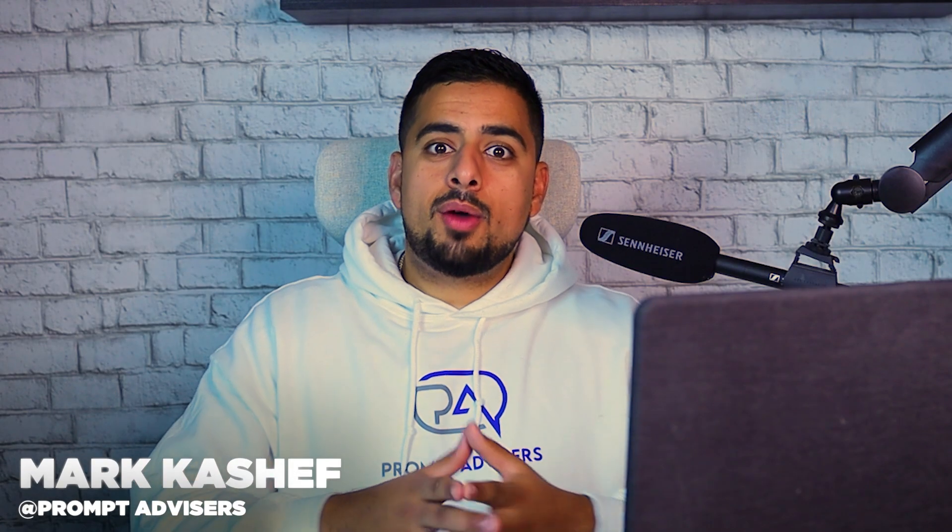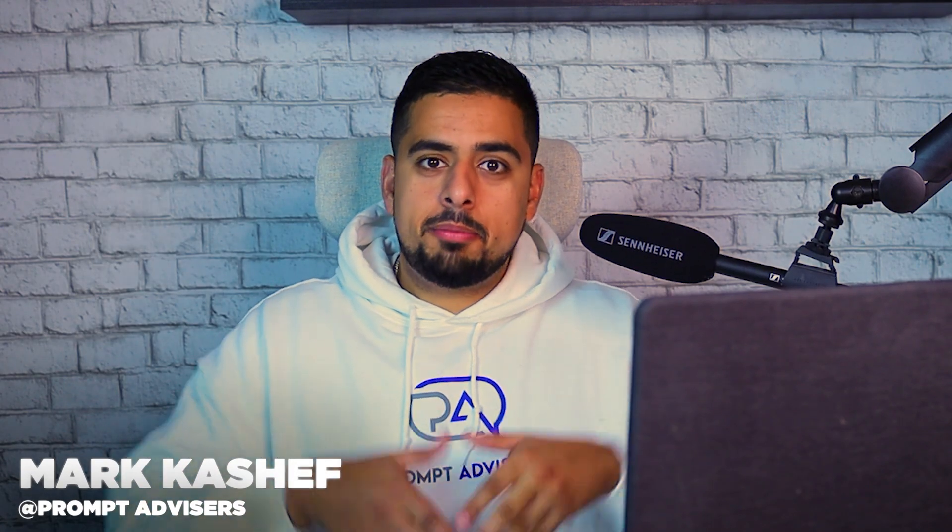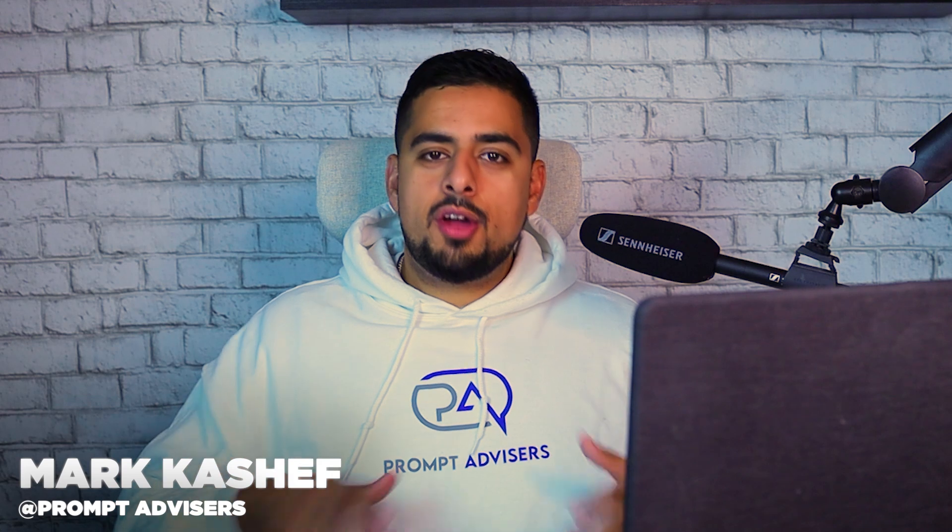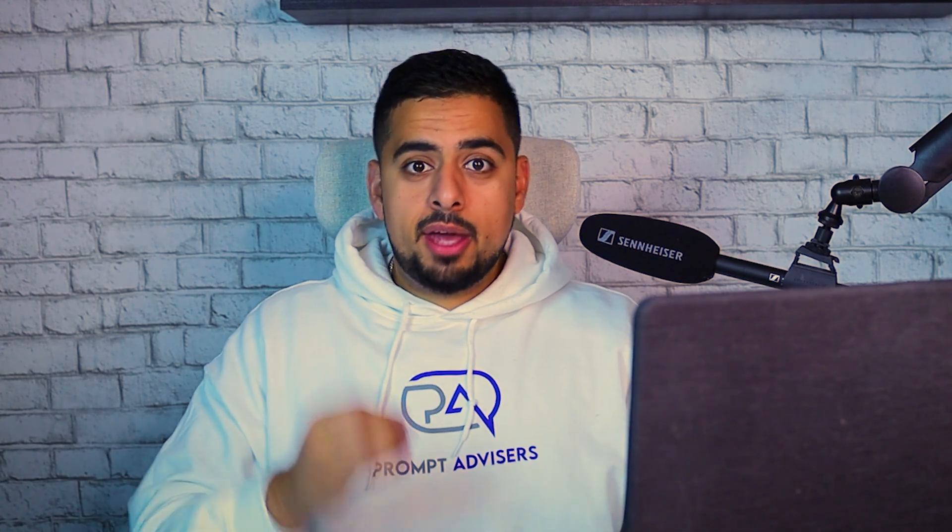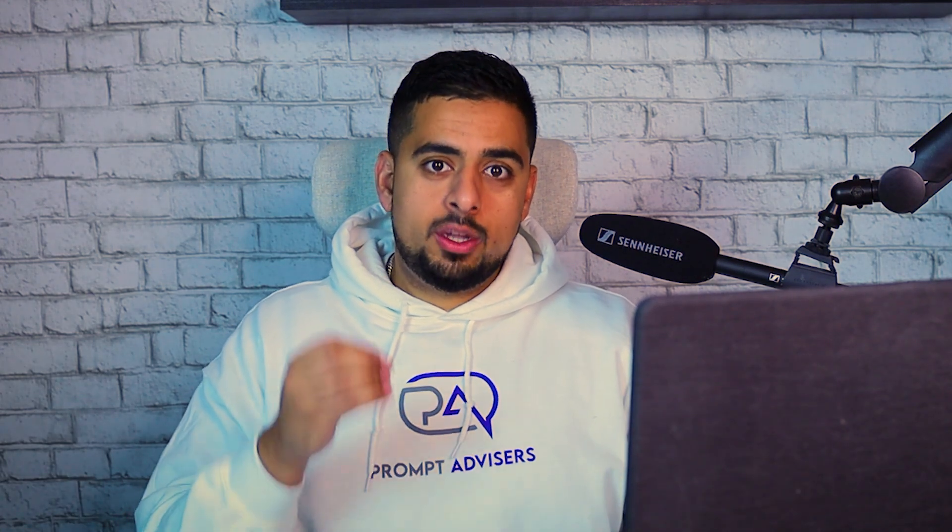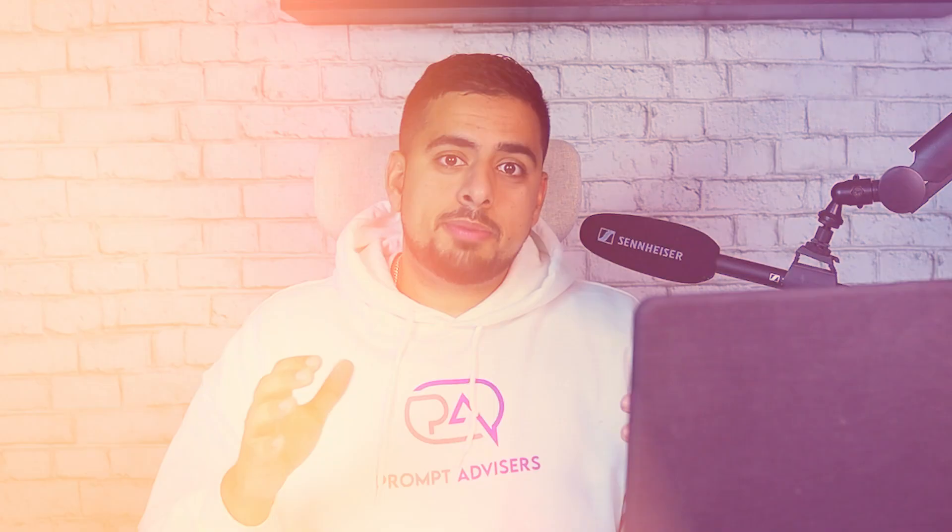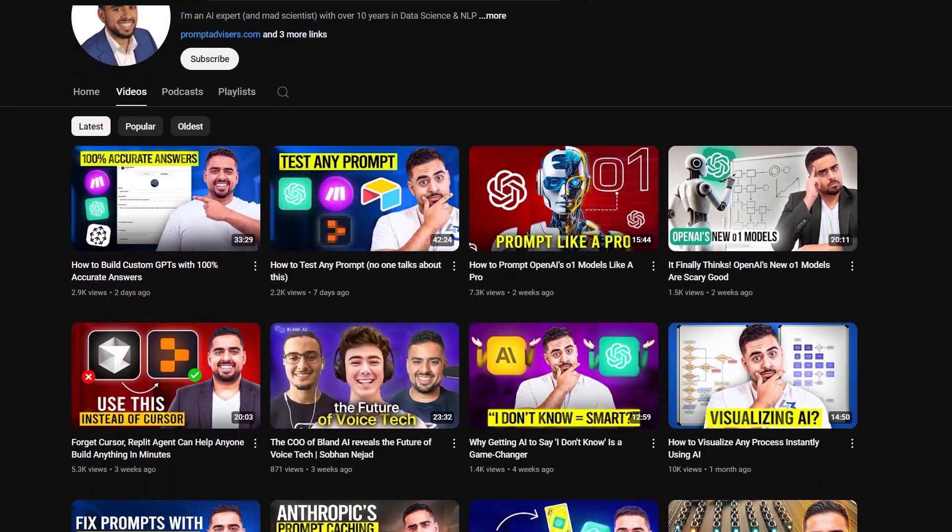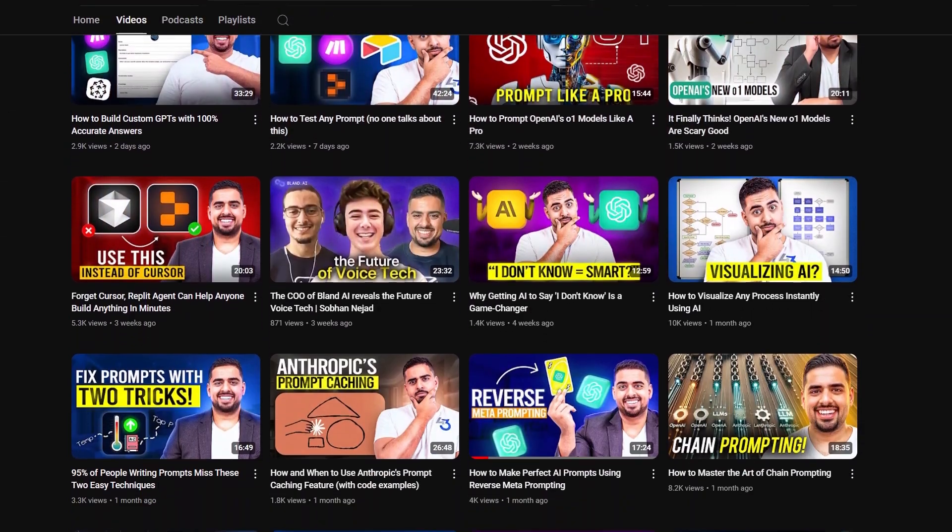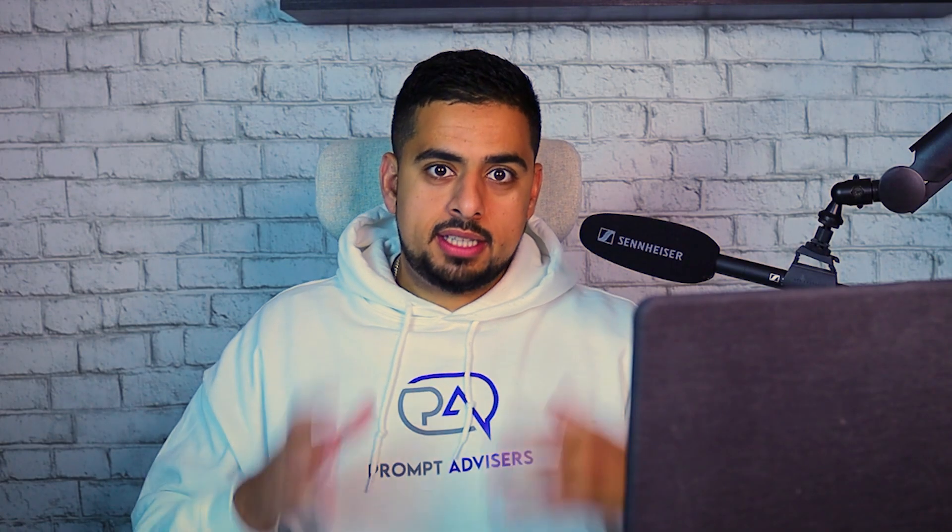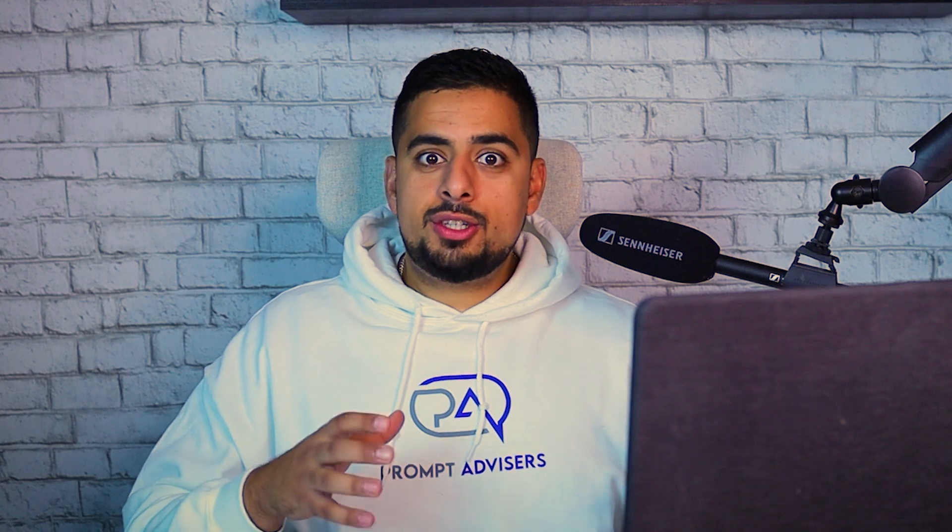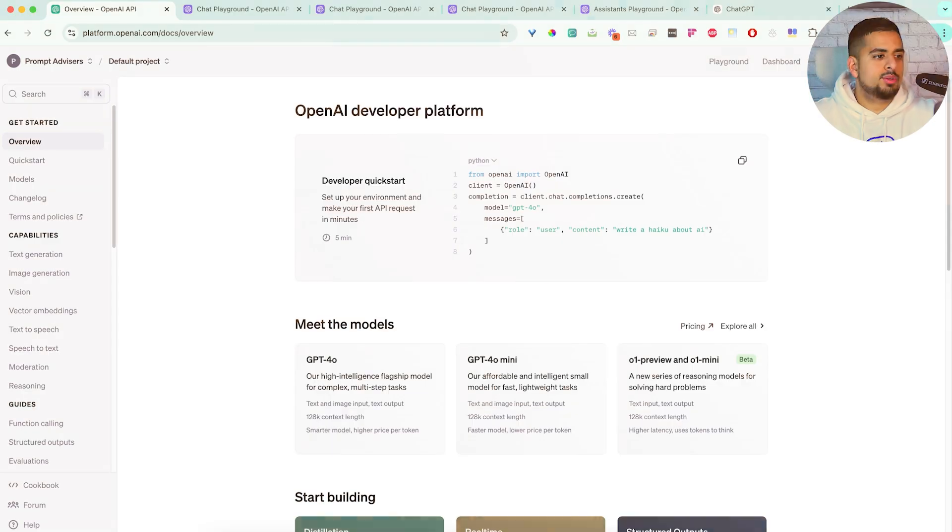If you're new to the channel, my name is Mark, and I run my own AI automation agency called Prompt Advisors for the past two years. We help companies in all industries better use AI in their workflows where it works best. If you've watched my channel before, you'll know that I'm more renowned for meta-prompting, which is basically getting an AI to prompt itself.